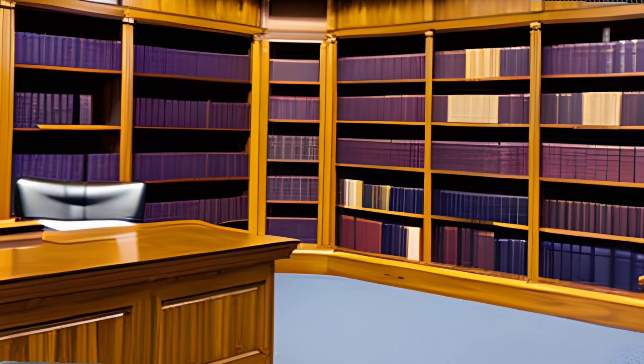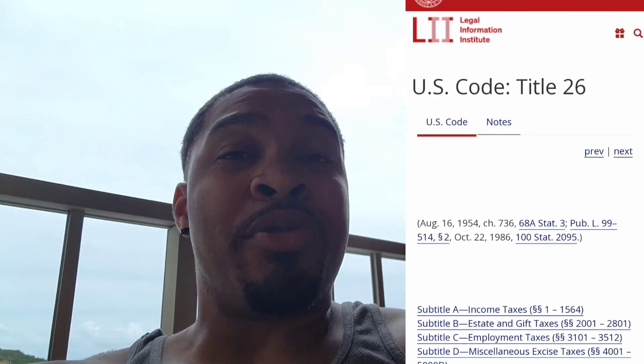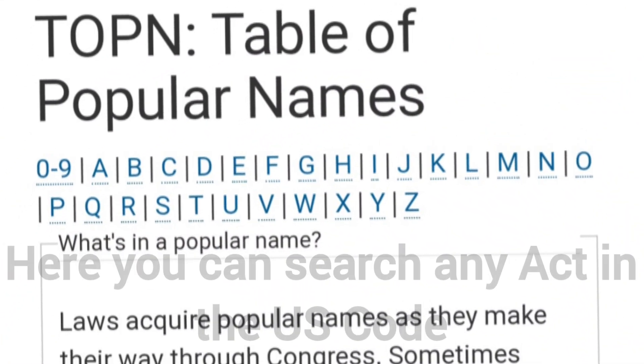The United States Code is like a giant library of federal laws. It's a compilation of all the general and permanent laws of the United States. These laws cover a wide range of topics — from crimes and criminal procedures to commerce and trade, tax laws, and everything in between. All the laws that govern us are covered in the US Code.